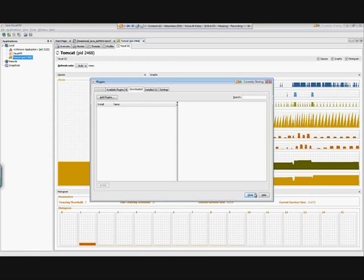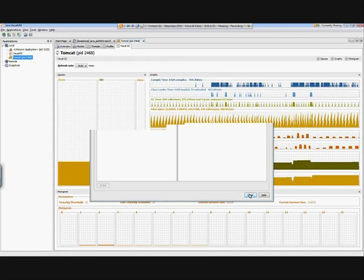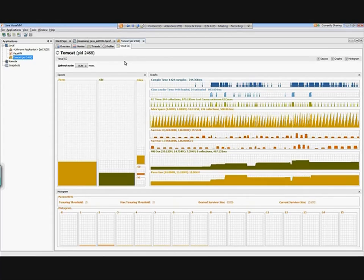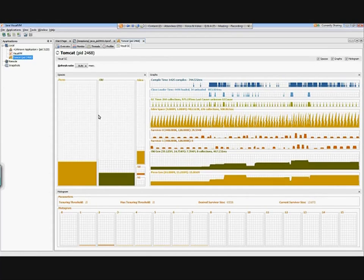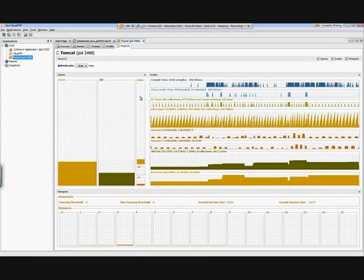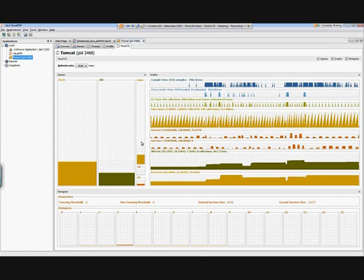Once I have selected that, I have a tool that looks like this. Here's my garbage collector. You can see here are all those different areas of the heap that we were talking about: your permanent generation, your old generation, and then your young generation, which is broken into the section of Eden as well as your survivor spaces.